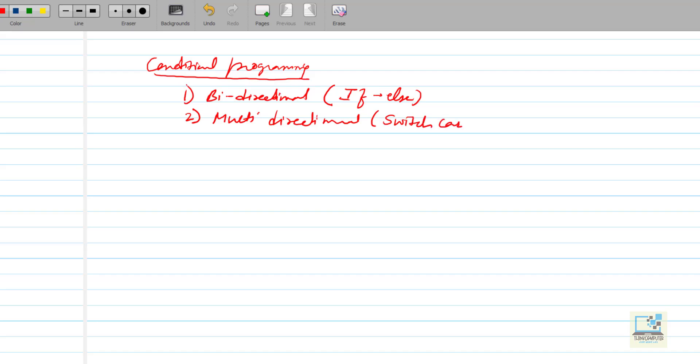In this video, I will be explaining about the if-else statement, that is Bidirectional Conditional Programming.